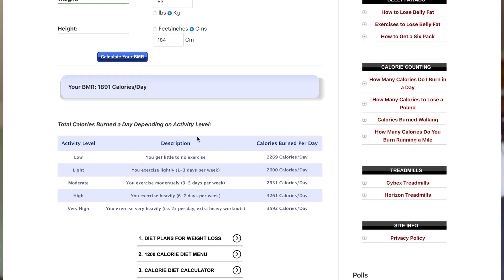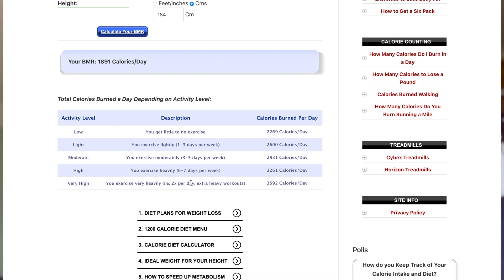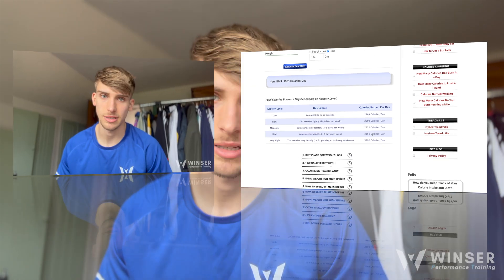When you factor in your activity levels, for myself I put myself between moderate and high. I play football about three days a week and go to the gym four to five times a week at the moment, so I would say I'm closer to the high section. My BMR is going to be around 3,200 calories a day.